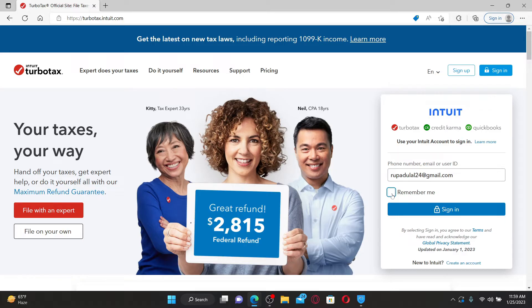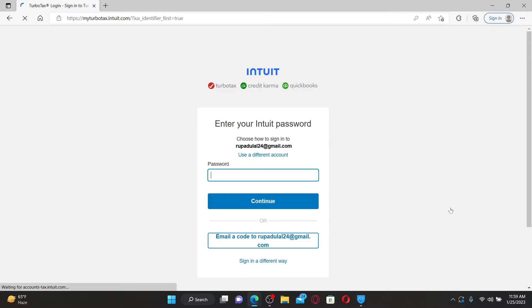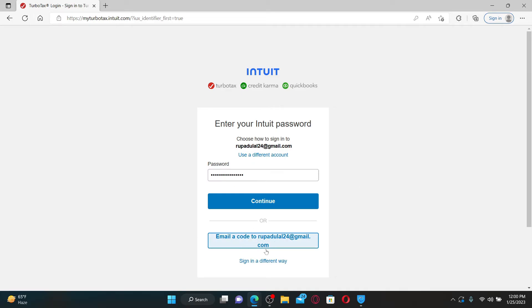If not, leave it unchecked and click sign in. On the next page, you'll need to type in your password. Enter your password for your TurboTax account in the text box, or you can also email a code to your email address in order to log into your account.